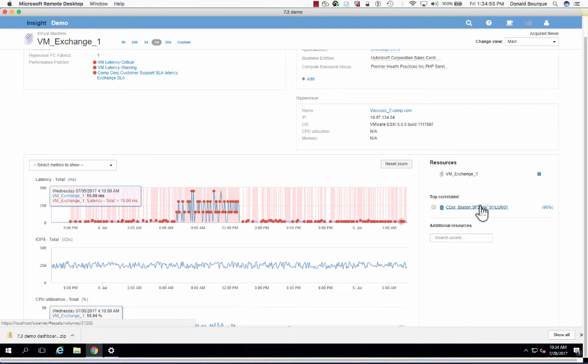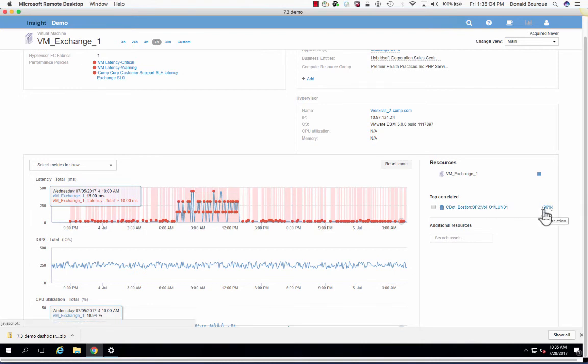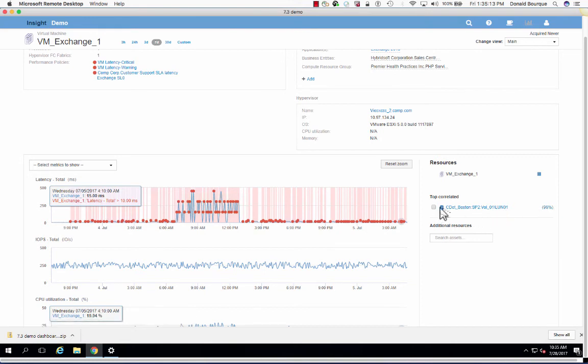And what we're doing here is looking at everything that's logically and or physically connected to this virtual machine and ranking it based on its contribution. And this is looking at contention in the environment. So anything that's impacting IOPS, latency, utilization, buffer-to-buffer credits, or even hypervisor CPU. And what we have is a scoring of 96% for this particular volume.